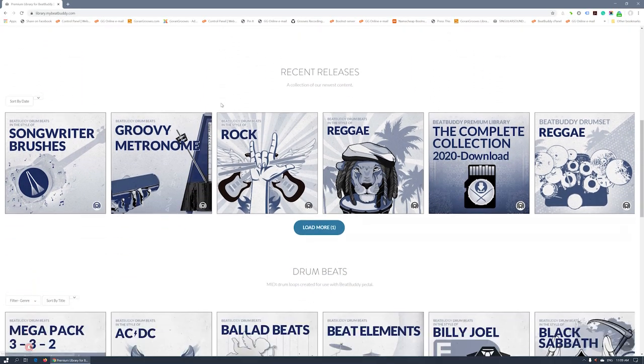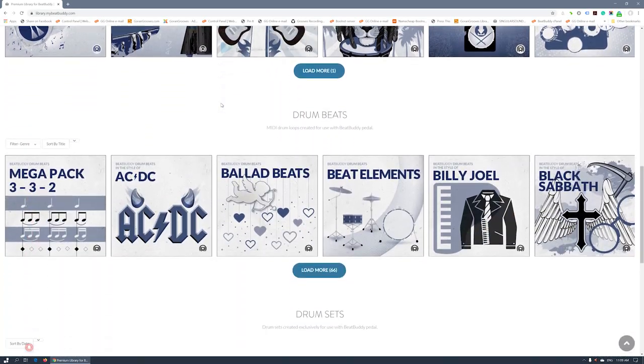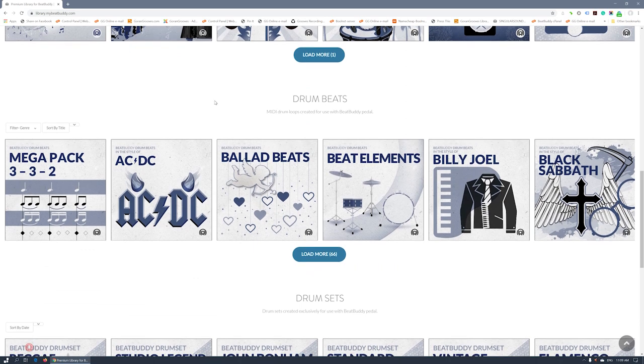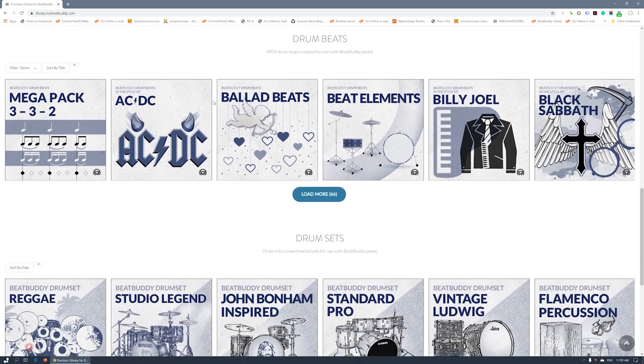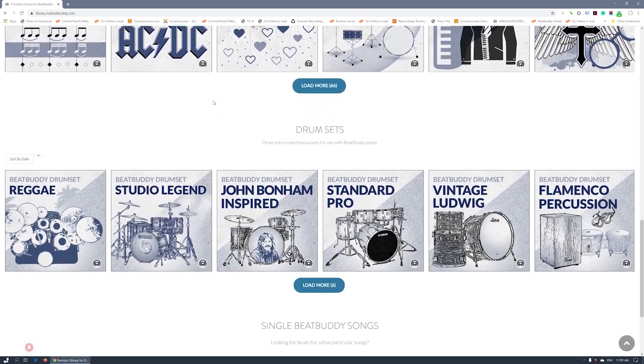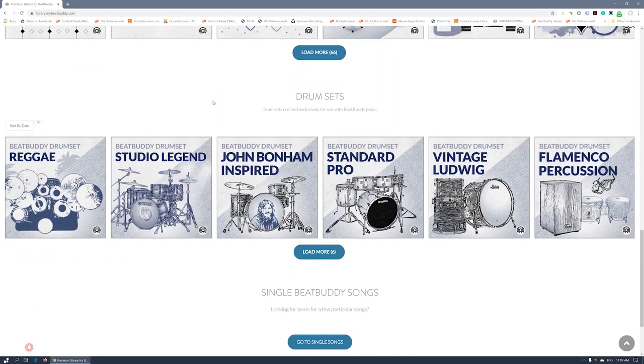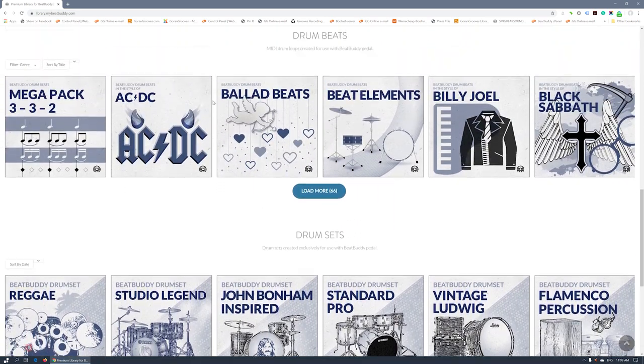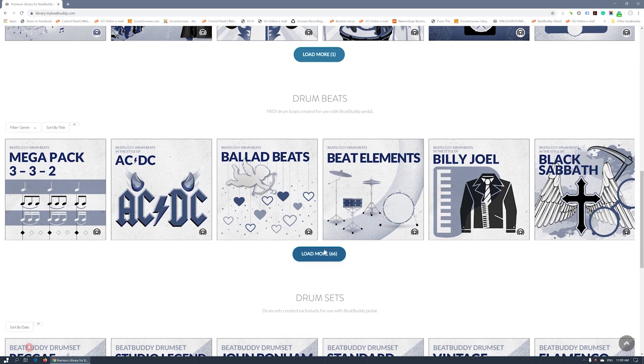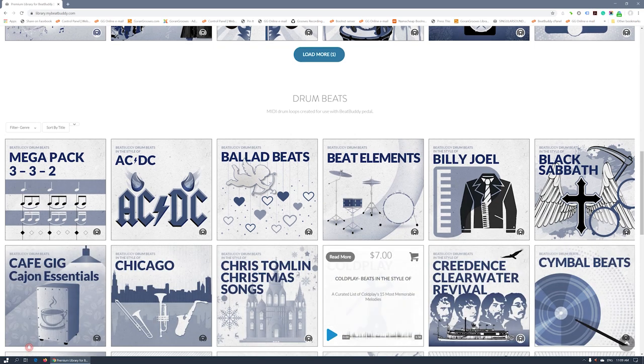A lot of detailed changes have been made to improve your experience. On the home page you will find a few products from each category. To see more, load them using the button.